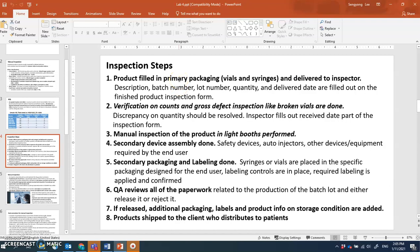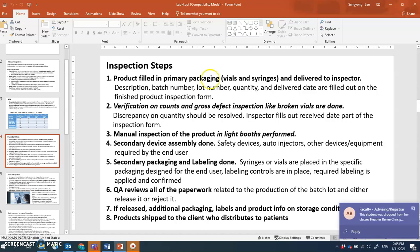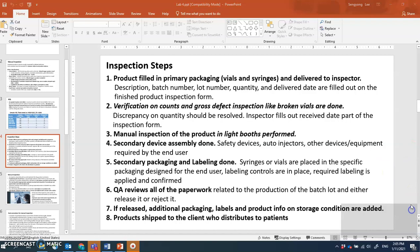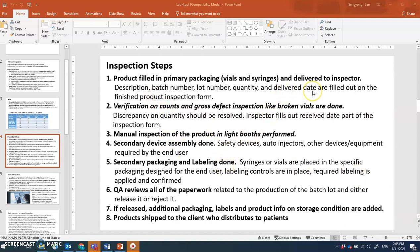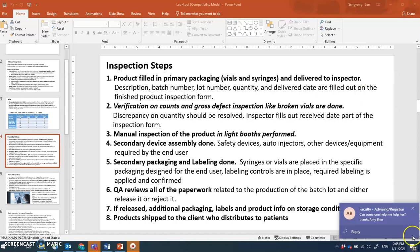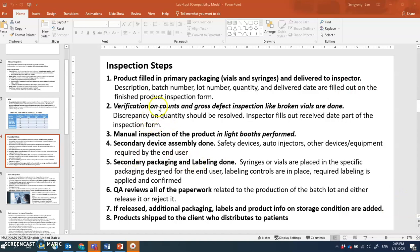The inspection process begins once the product is filled into primary packaging like vials and syringes. These are delivered to the inspectors. A finished product inspection form is completed with batch number, line number, quantity, and delivery date. Then verification of counts and gross defect inspection — such as identifying broken vials — is performed.